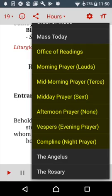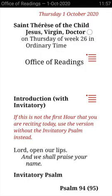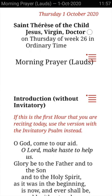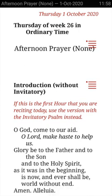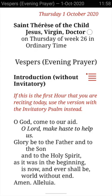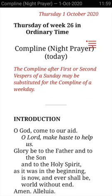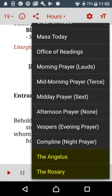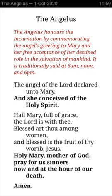The third part has the Liturgy of the Hours: the long Office of Readings which can be said at any time of the day, then Lauds in the morning, Terce, Sext and None through the day, Vespers in the evening, and Compline last thing at night. The final part of the menu has a couple of extras — the Angelus and the Rosary.